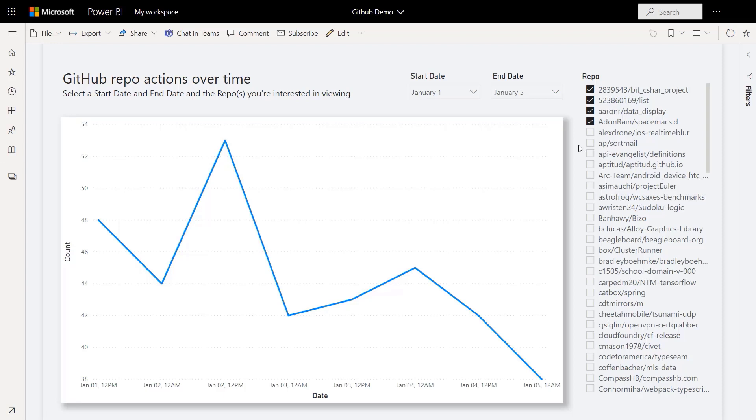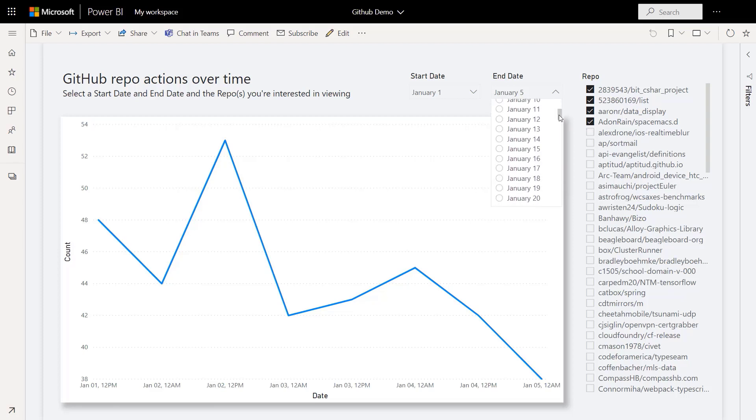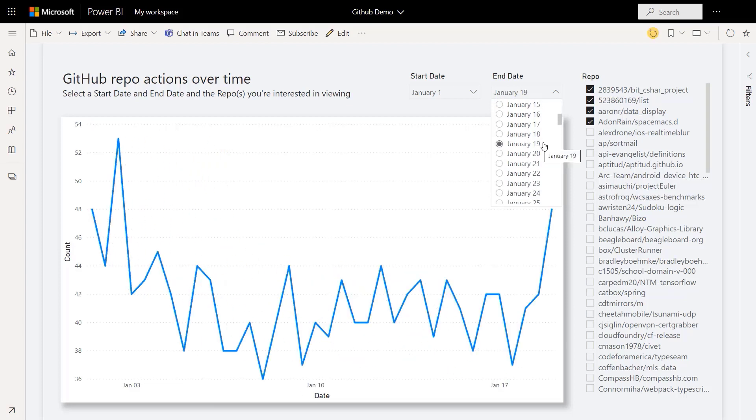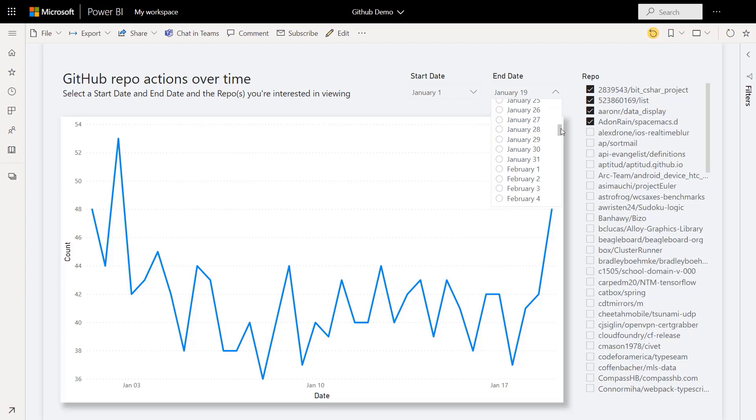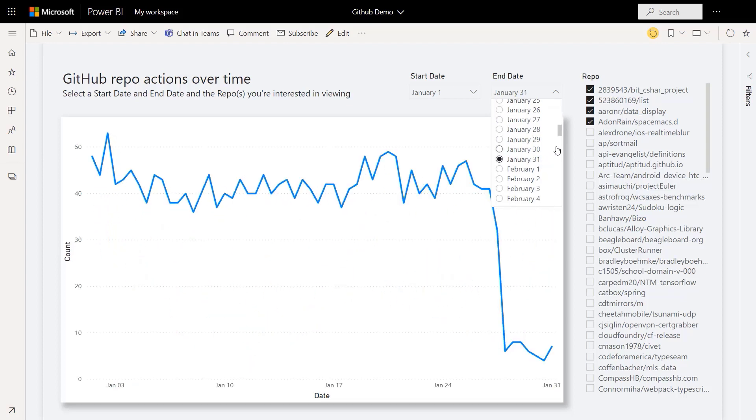When filtering and interacting with a direct query report, end users want the best of both worlds: snappy performance and access to more of the raw data. For those looking for more query performance optimizations without compromising on report interactivity, we're introducing a new feature.